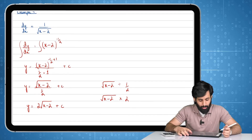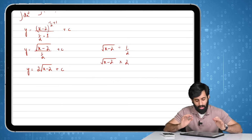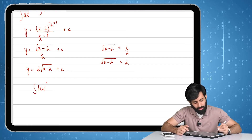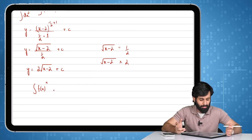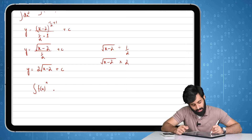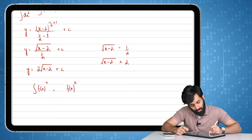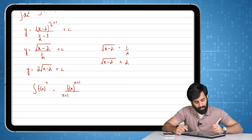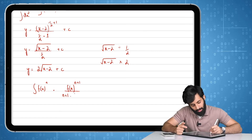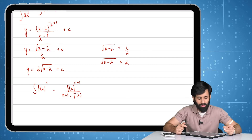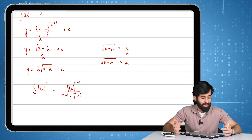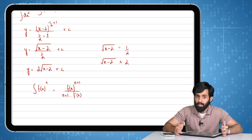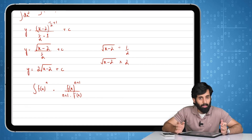This is how you integrate composite functions. To give a quick summary: given the integral of f(x) raised to the power n, you first increase the power by one and divide by the new power — as we do with power functions. The second step is you also divide by the differential of the function, which is f′(x), or the differential of whatever is inside the bracket. I hope you guys understood this concept. That's all for this video — I'll see you guys in the next one.